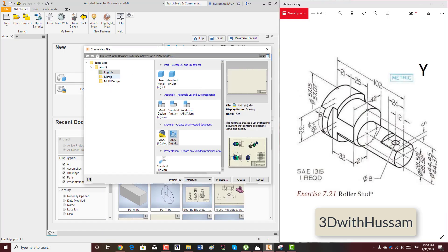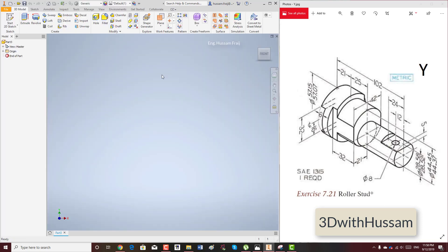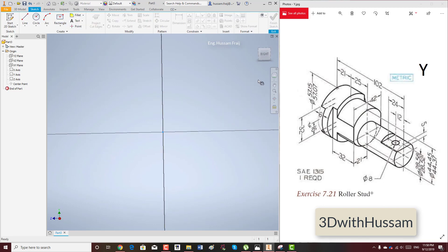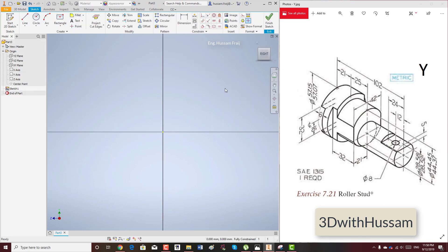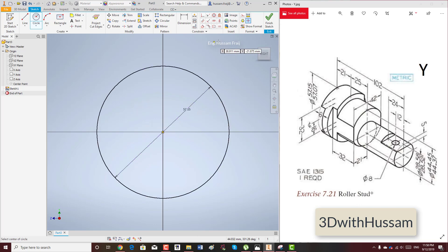Hello everyone, we will start with roller stud. This is millimeter letter Y. This is very simple. We'll start from this view and draw the big diameter here, then extrude it.